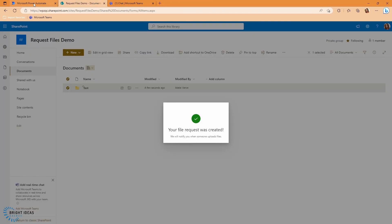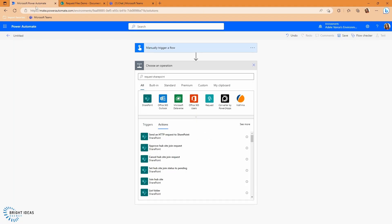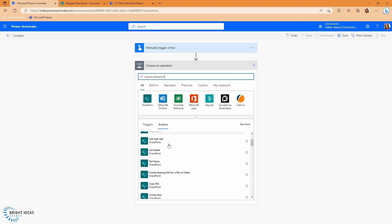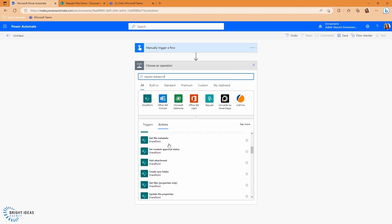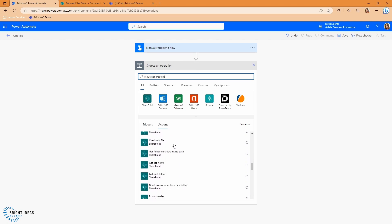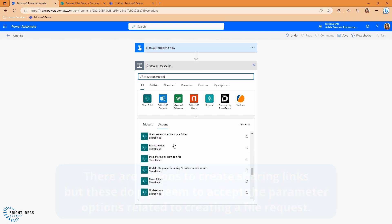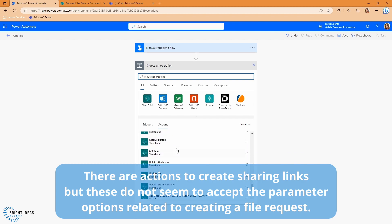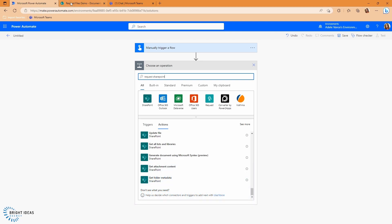But if I jump over to Power Automate, I've just got a blank flow here. And I want to create one of these, you can see I put request SharePoint in here, you can see that I don't actually have a SharePoint action that creates one of these request folders, there isn't anything there to do it. And equally, there isn't an action in OneDrive either. So if I wanted to create these using Power Automate, how would I go about doing this?